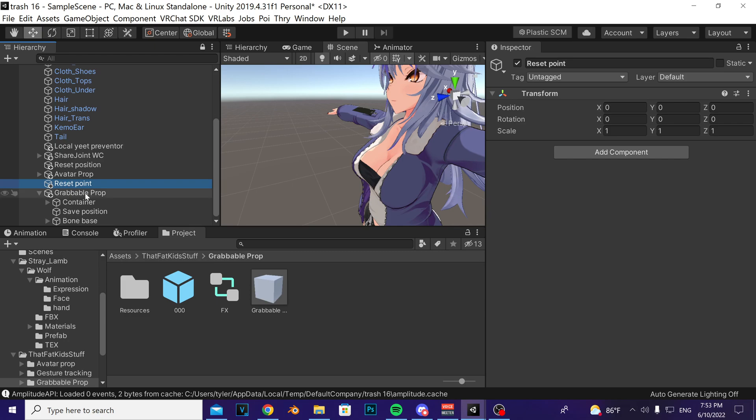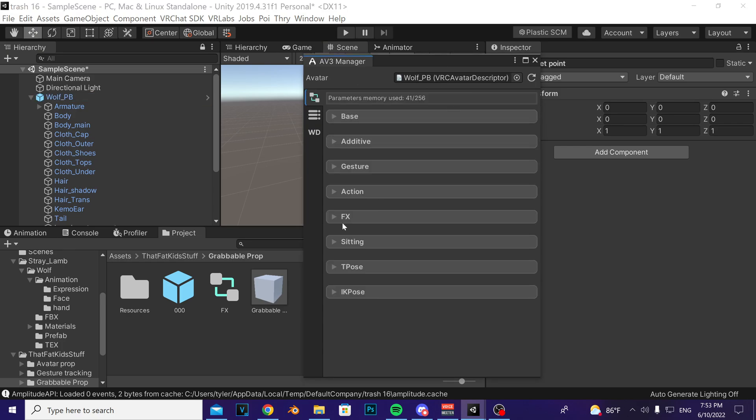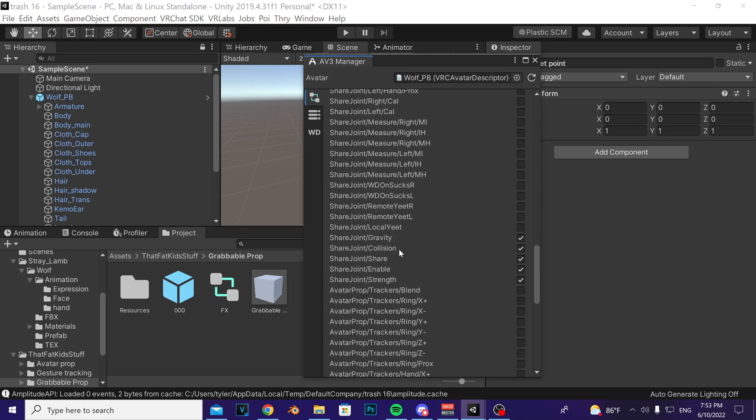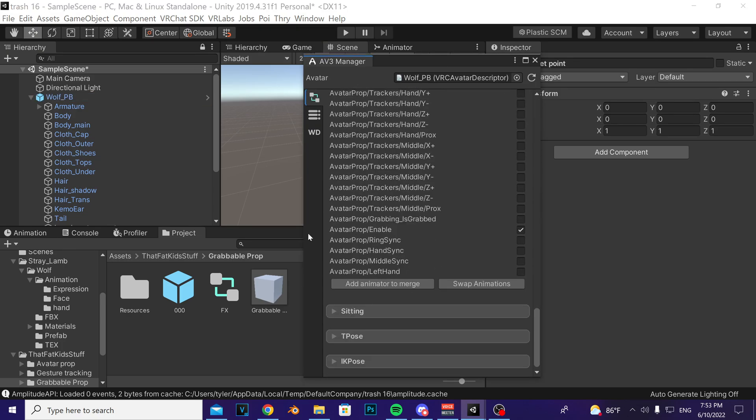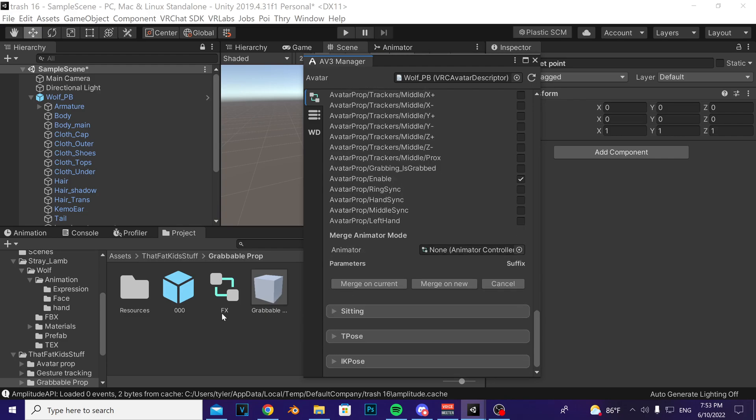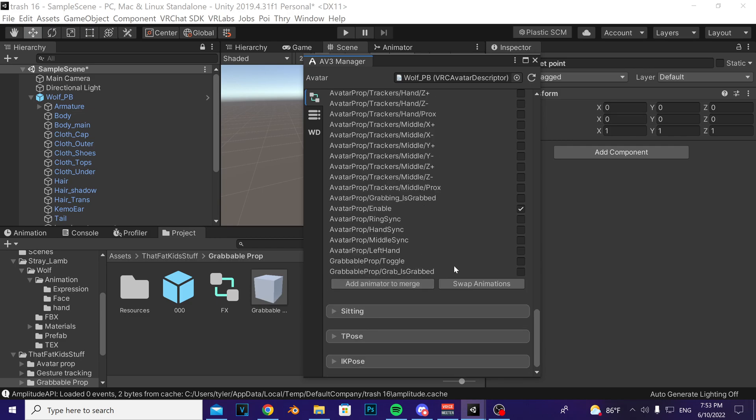Once that's done, then open up the VRLabs Avatar Descriptor Manager. Drag your avatar in an empty slot, open up the effects tab, scroll all the way down to the bottom, press add animator to merge, take the provided effects controller, drag onto the none tab, press merge on current.